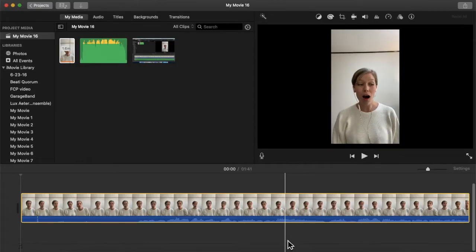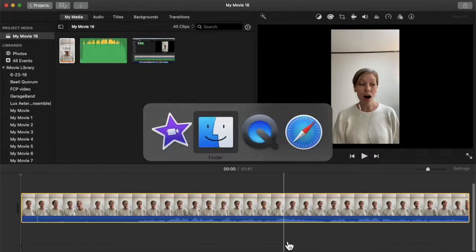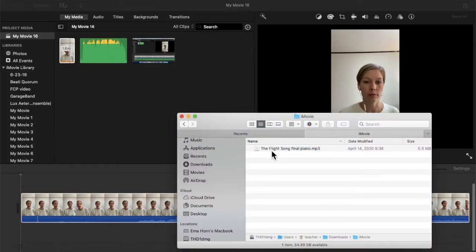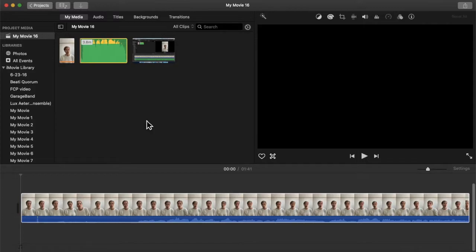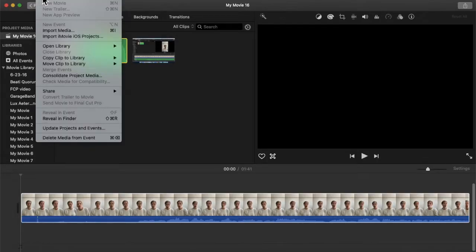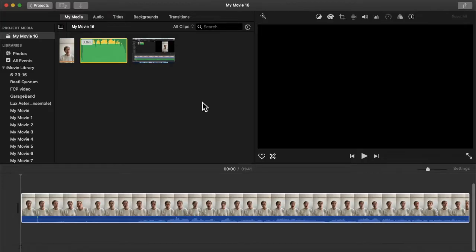In order to import any clip, audio, or video, you can always just drag and drop from your Finder and drop it in your project, or you can select this button right here, or go to File and then Import Media, whichever you want.